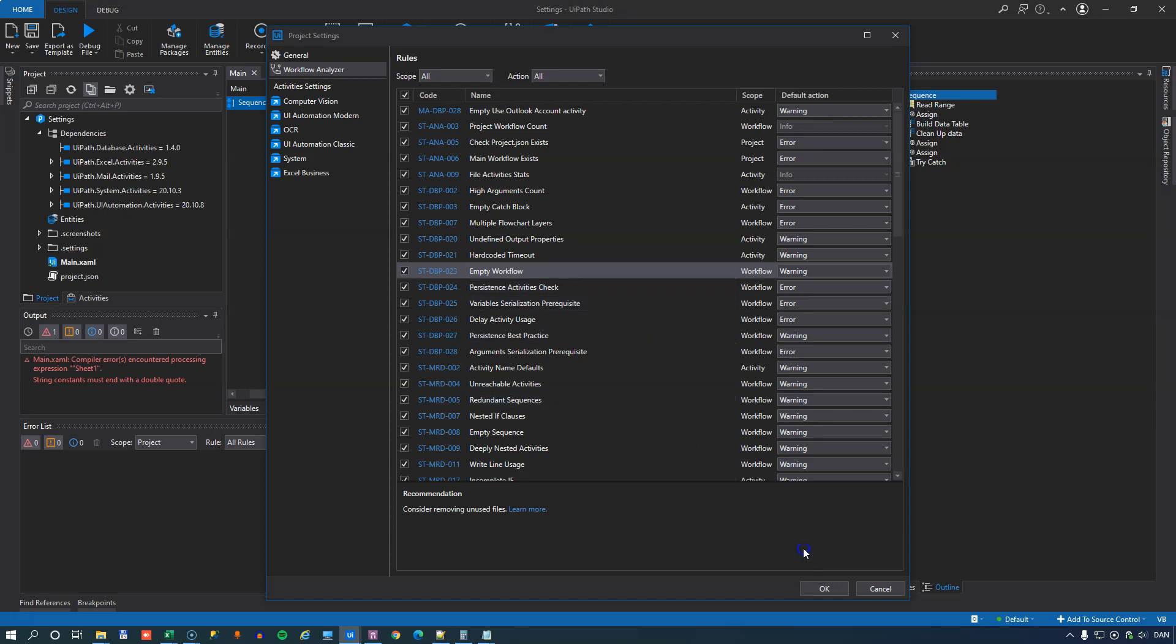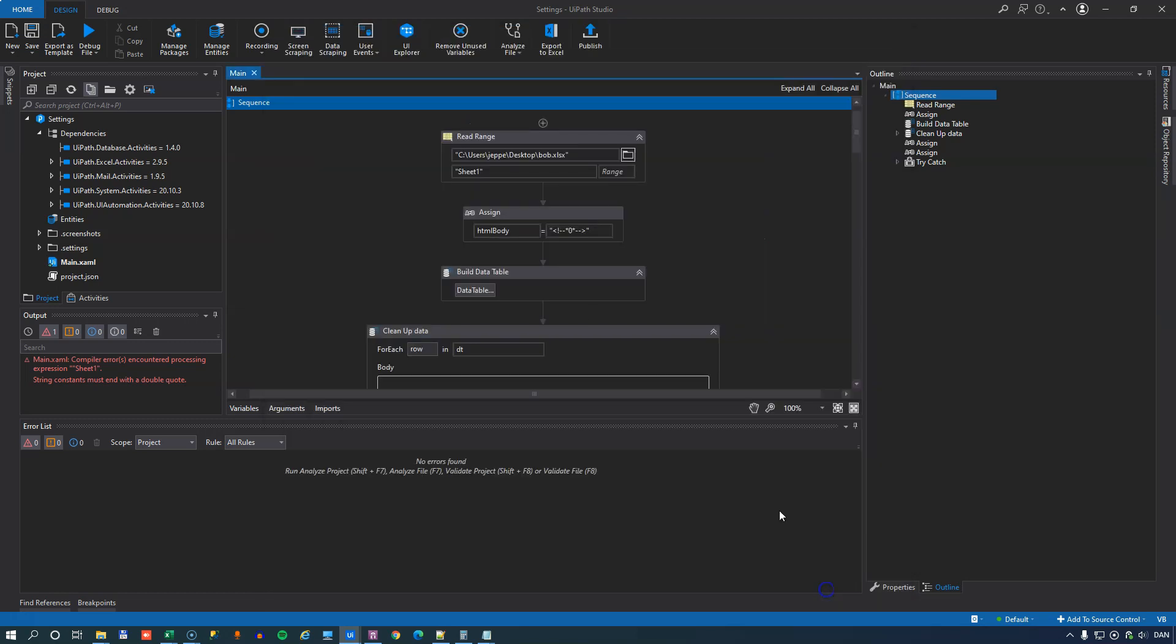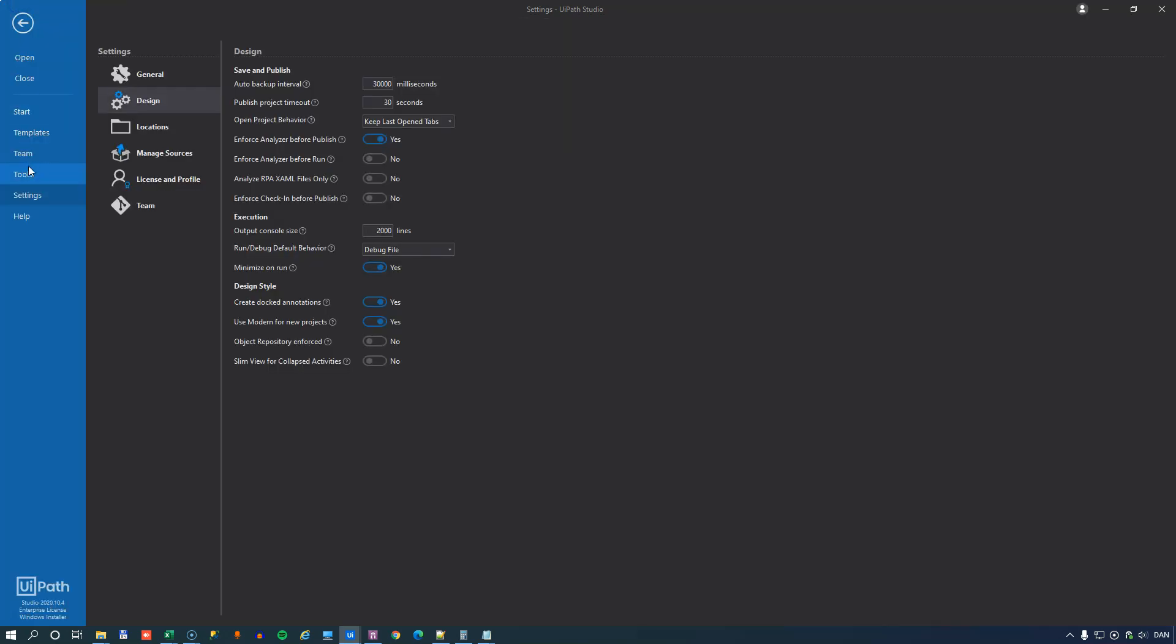Now, if we go quickly into the settings of UiPath Studio in the design tab, there's a couple of settings that I also talked about in my settings video. And there will be a link to that at the end of this video and in the description below.